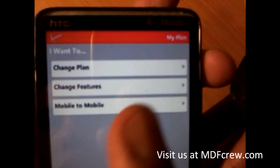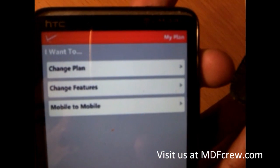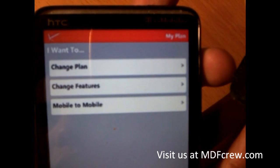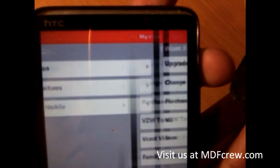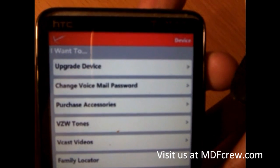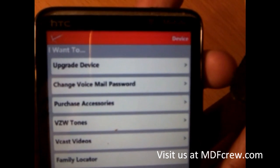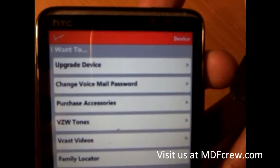Swipe to the side. I want to change my plan — tap on the first one — change my features and mobile to mobile. No idea what that is. I am not a Verizon user so I have no idea what that is.